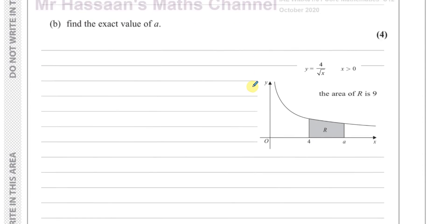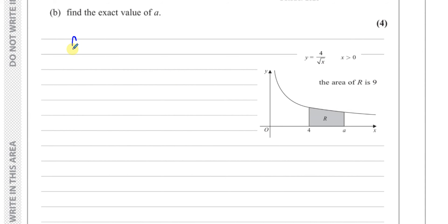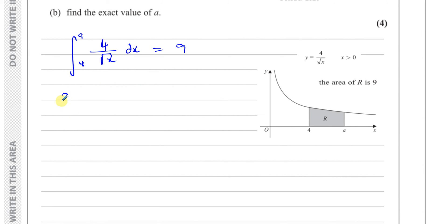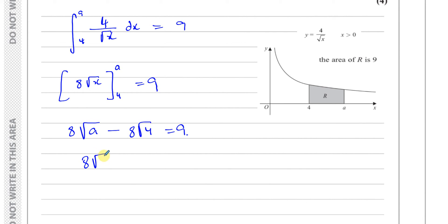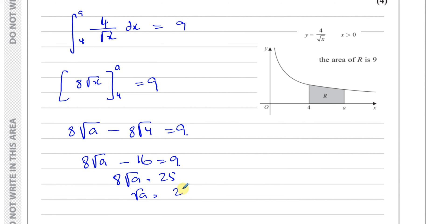For part B, we need to find the exact value of a. We know the integral between a and four of four over root x with respect to x equals nine. We already found the integral is eight times root x. Substituting limits a and four: eight times root four minus eight times root a equals nine. So sixteen minus eight root a equals nine, giving eight root a equals twenty-five, so root a equals twenty-five over eight.